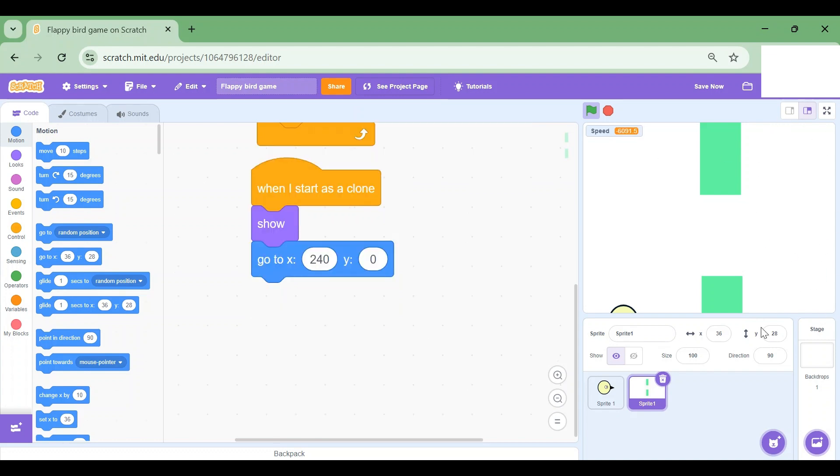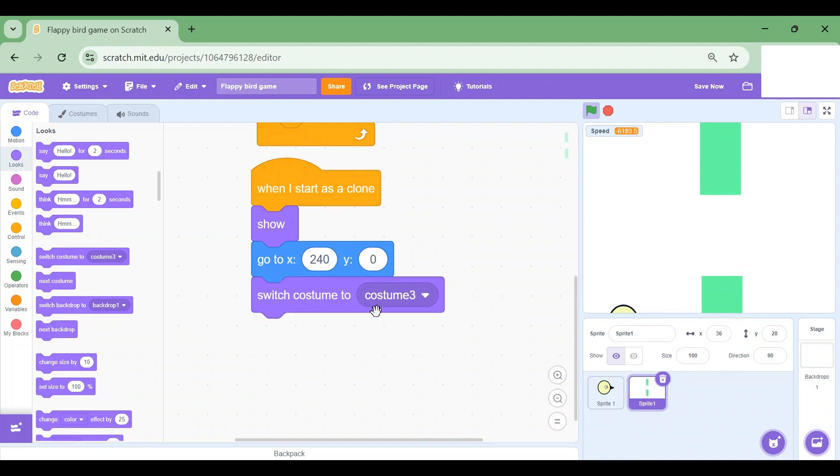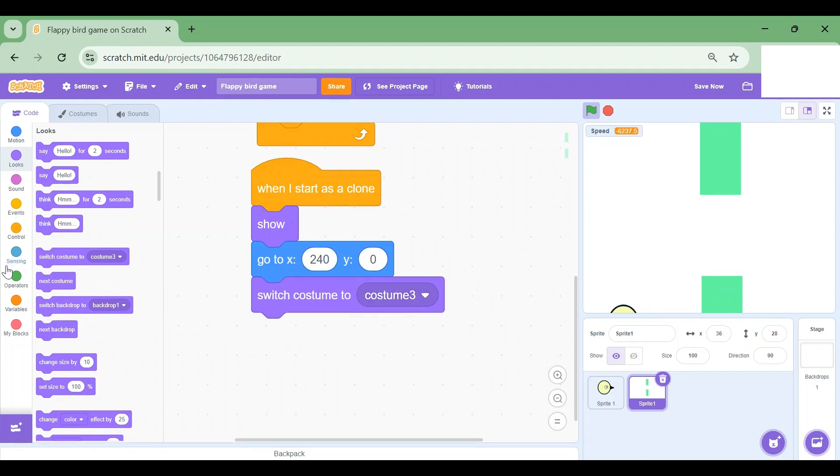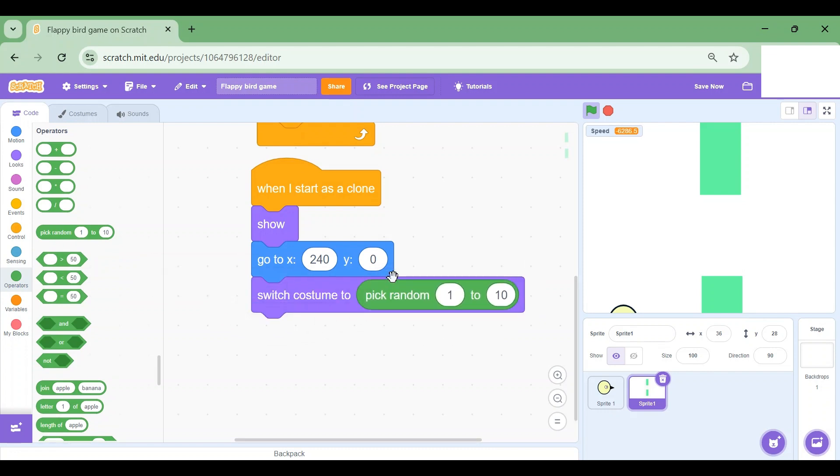Let's change the costume now. So I'm gonna go to Looks and choose switch costume to. And there are three costumes, so I want it to choose a random costume out of the three. So I'm gonna drag pick random 1 to, and I'm gonna change this 10 to 3.